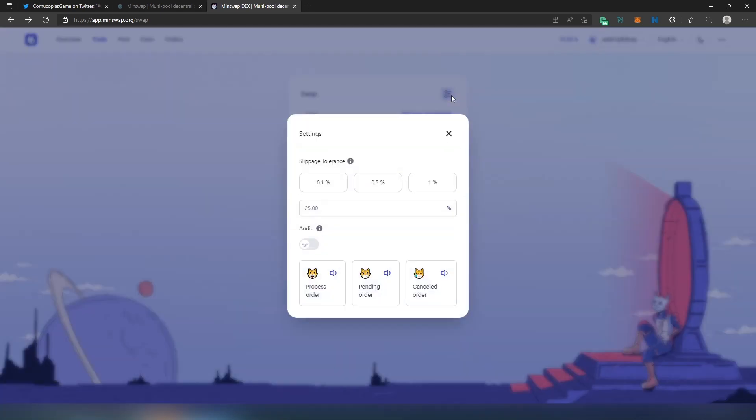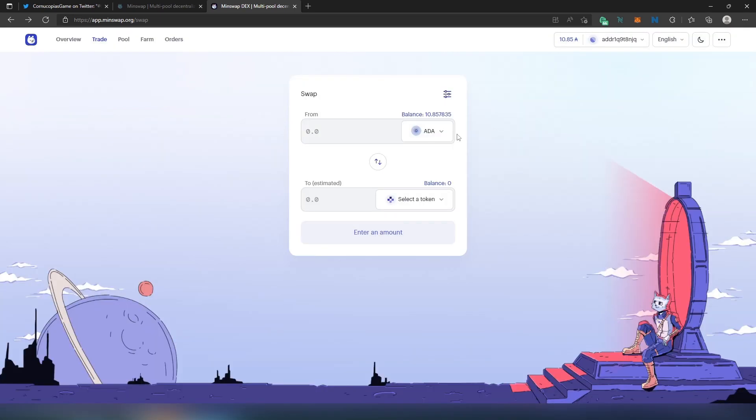Right here I set it to 25. Usually slippage tolerance 25 is very high, but since I'm doing this video tutorial I just want to make sure my transaction is going to go through so I can get the video out to you guys. That's why I set it to 25, and my transaction went through.